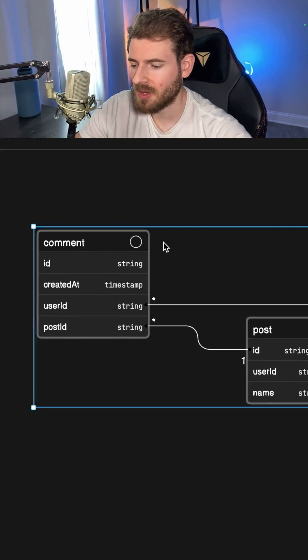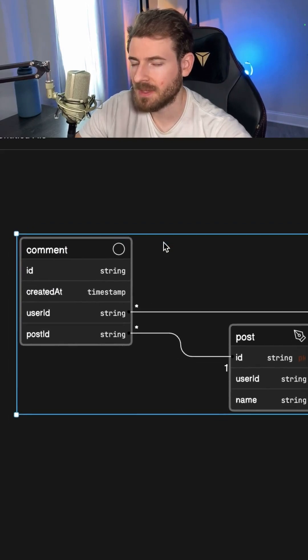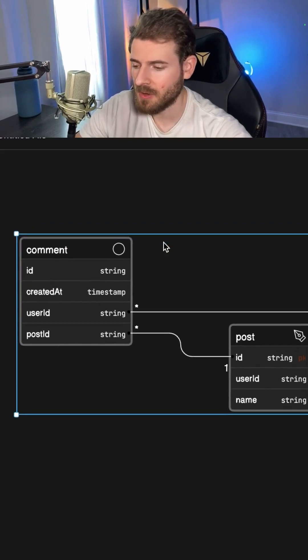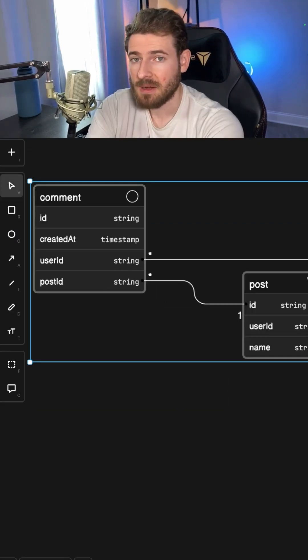And just from editing that code, we have a diagram that's automatically created for us. So definitely check out EraserIO if you ever need to build out an ER diagram.